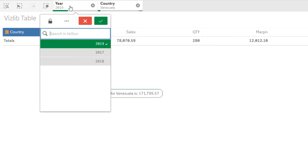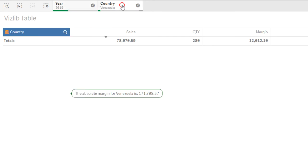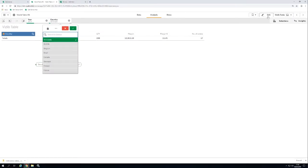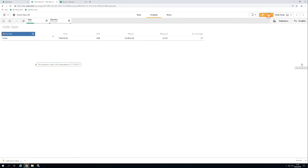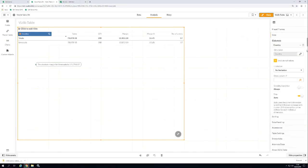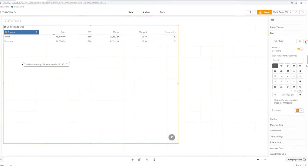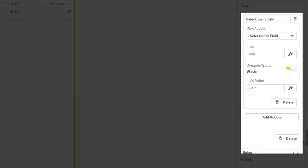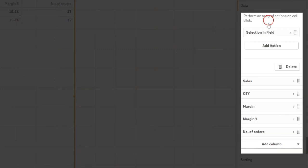Let's go back to Edit mode and scroll down to the actions. By clicking on Selection in Field, you can open and close the properties for the action.